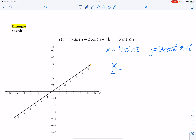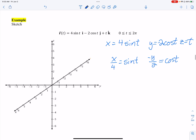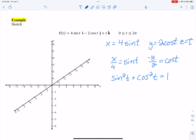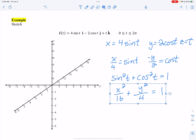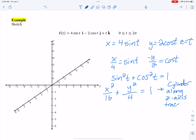I solve for the trig functions: x over 4 equals sine t, and negative y over 2 equals cosine t. Using the Pythagorean identity sine squared t plus cosine squared t equals 1, I substitute and square both: x squared over 16 plus y squared over 4 equals 1. That's an ellipse — a red flag that this is a cylinder along z with an elliptical trace in the xy-plane.